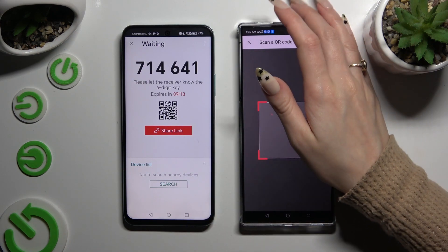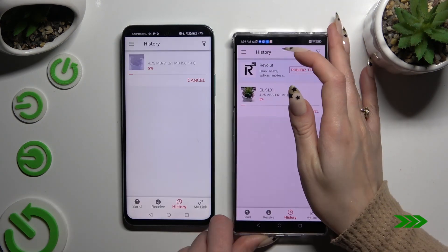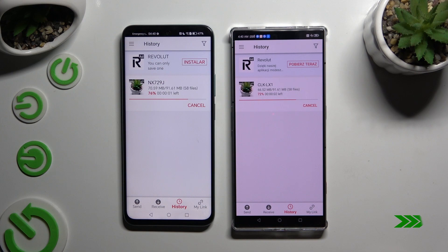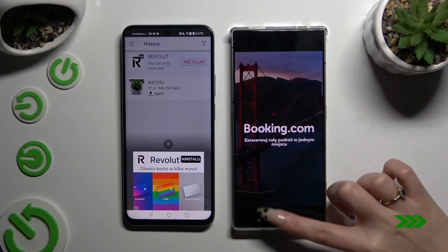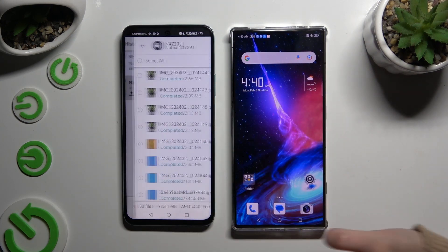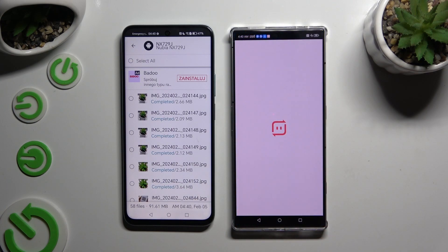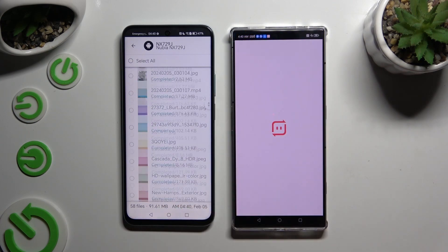Then just wait. As you can see, after that all of my files were successfully sent.